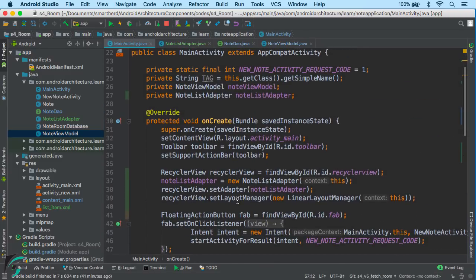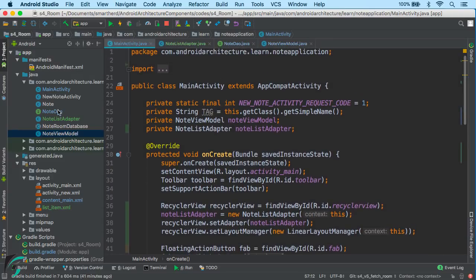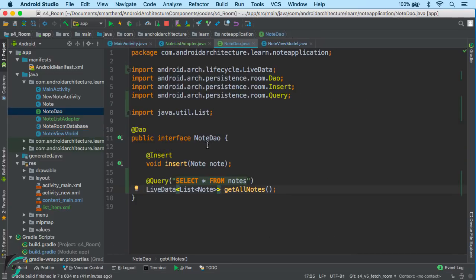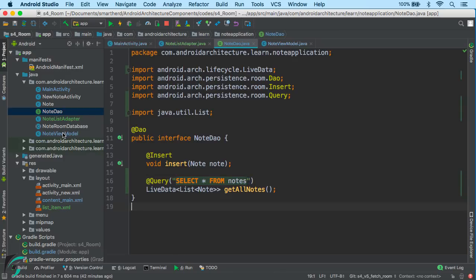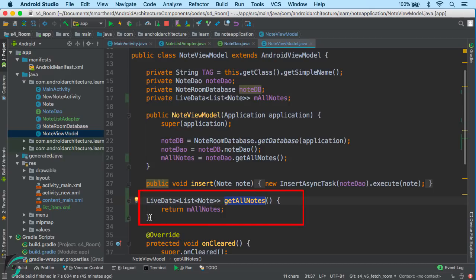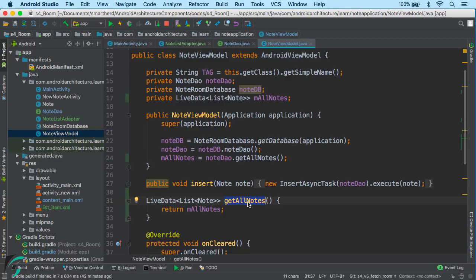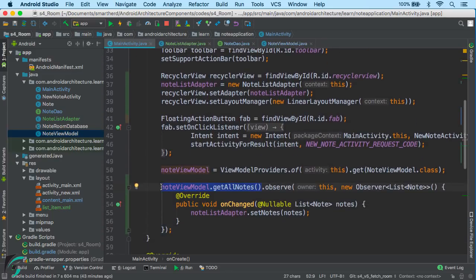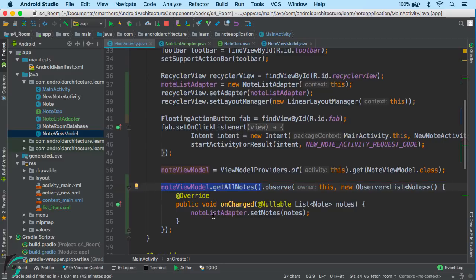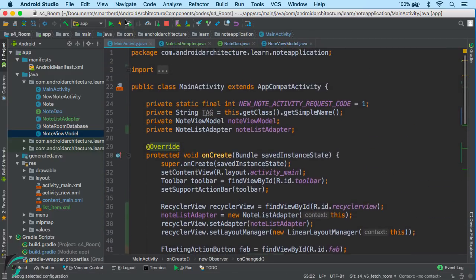So that was all about fetching data from the database. To summarize: starting from the NoteDAO, we added the function returning LiveData of notes using the @Query annotation with the SQL query. Then in the ViewModel, we created the wrapper function for getAllNotes, which returns LiveData to the UI. From the UI — our MainActivity — we observe the LiveData returned by NoteViewModel, and for the list of notes returned, we set it into the RecyclerView adapter, which is the NoteListAdapter. Now let us run our application and see if it is working fine.